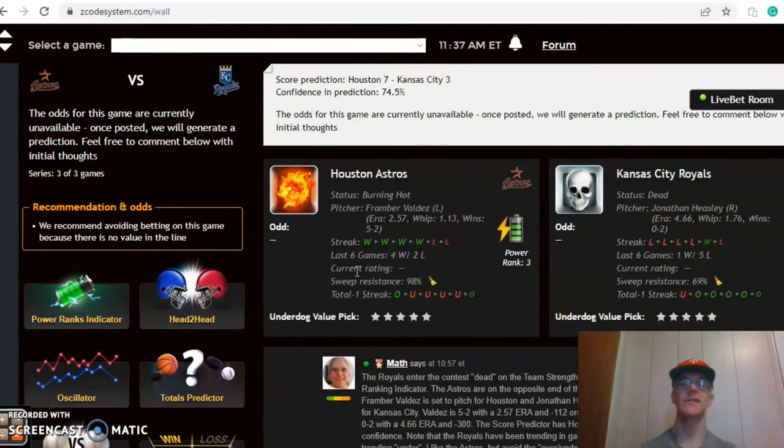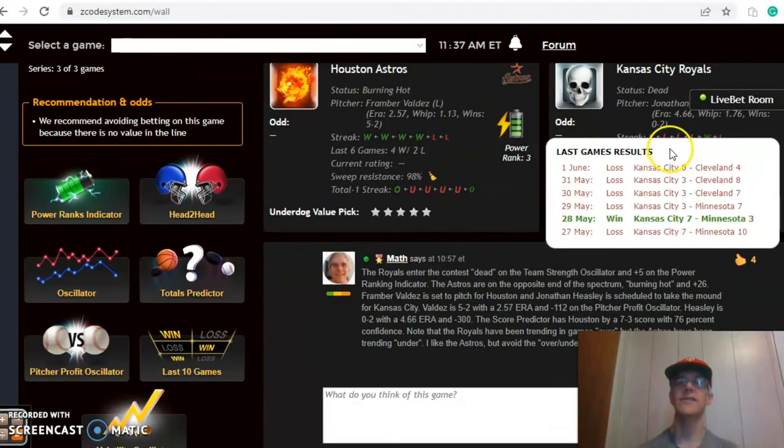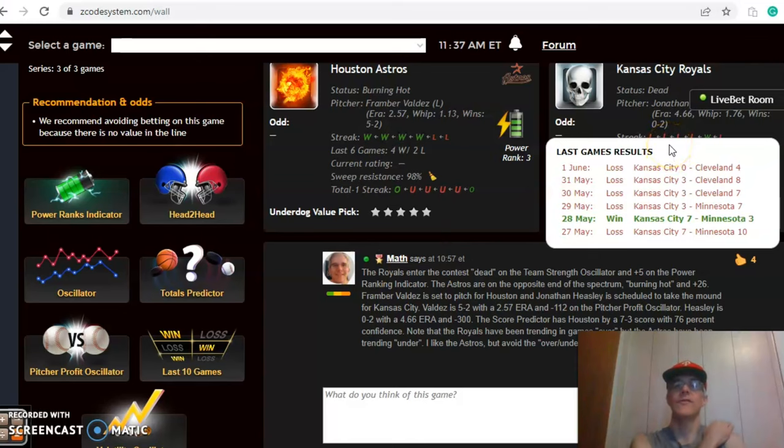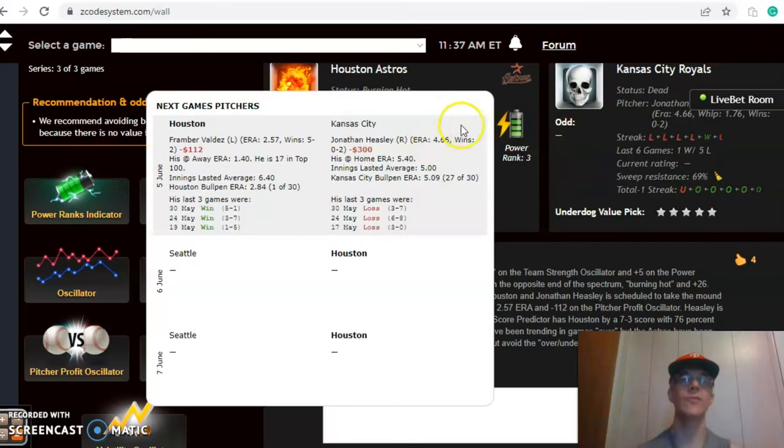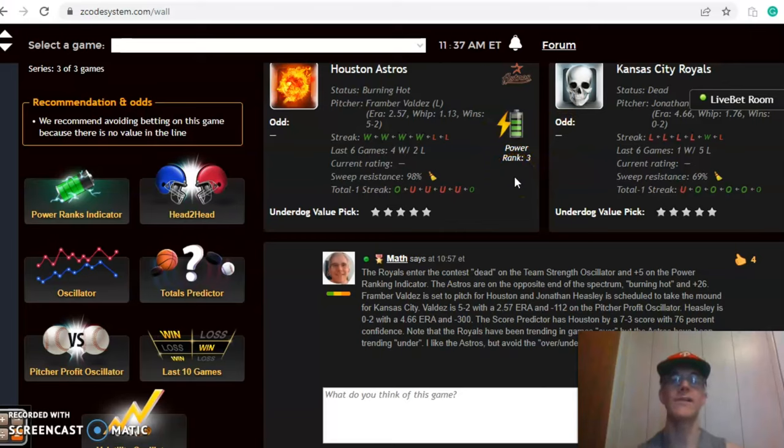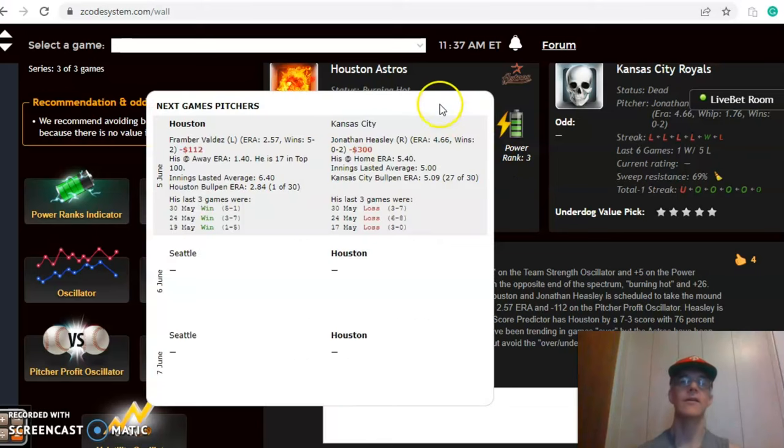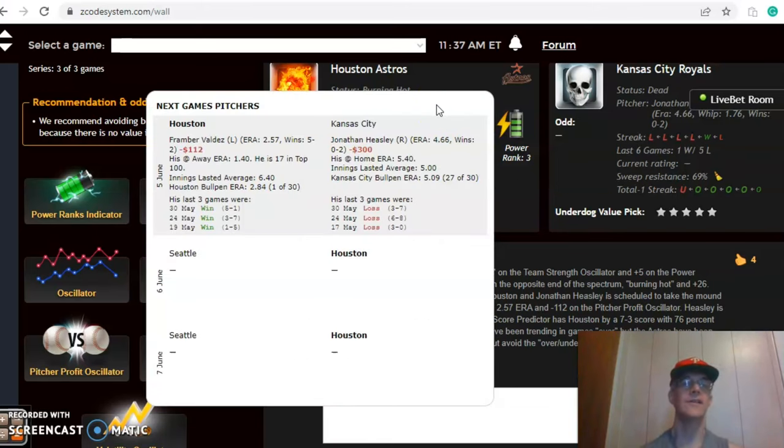Houston and Kansas City. This is the next one we want to look at. The Royals enter the contest ice cold, having lost their last four and five out of their last six, while the Astros are burning hot, winners of four in a row and four out of their last six. Framber Valdez is scheduled to pitch for Houston and Jonathan Heasley scheduled for Kansas City.